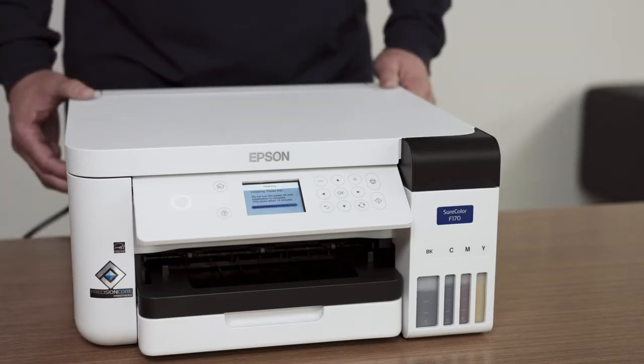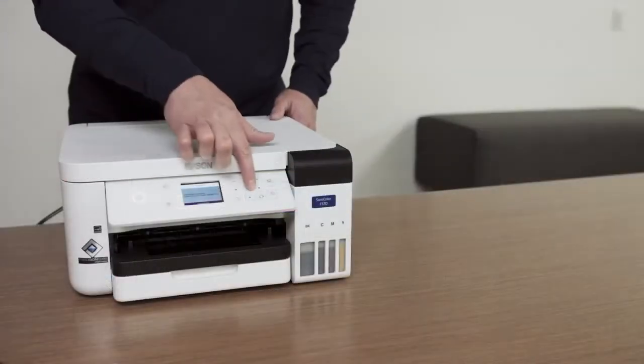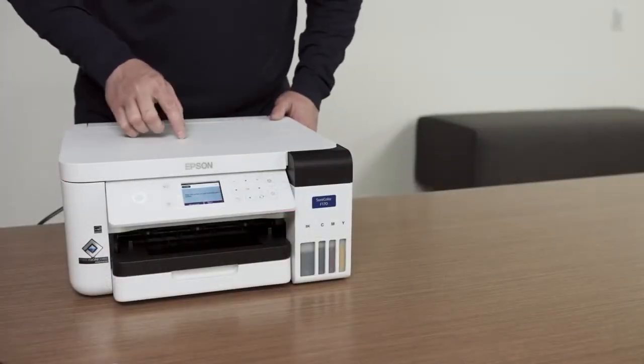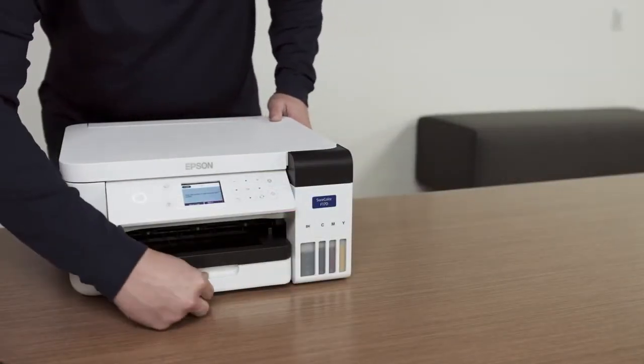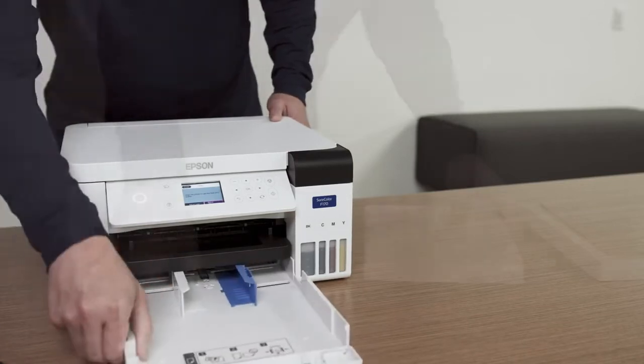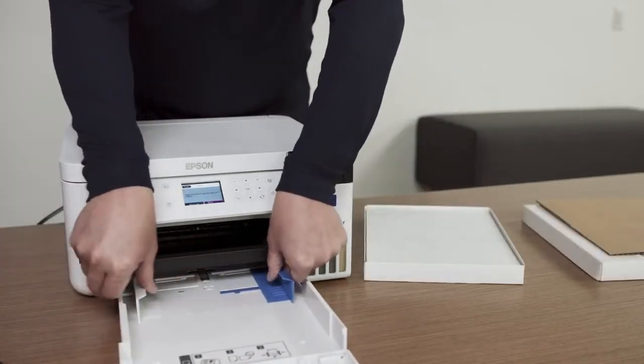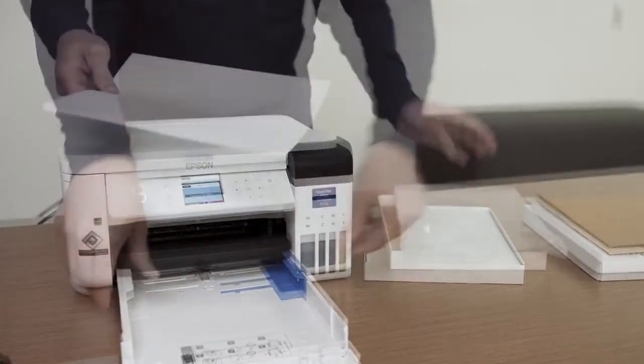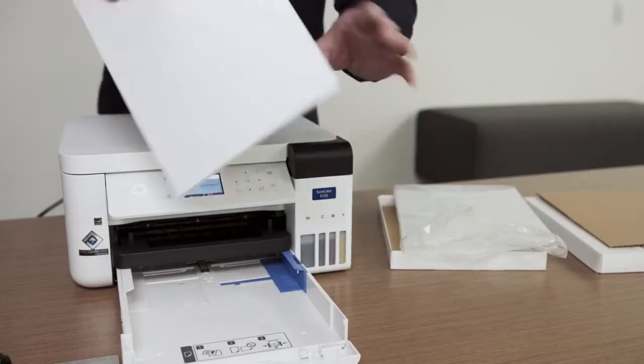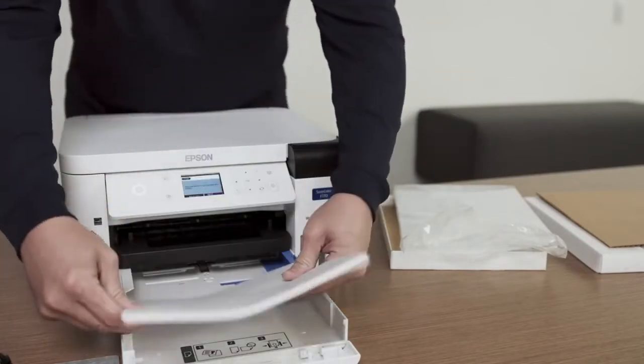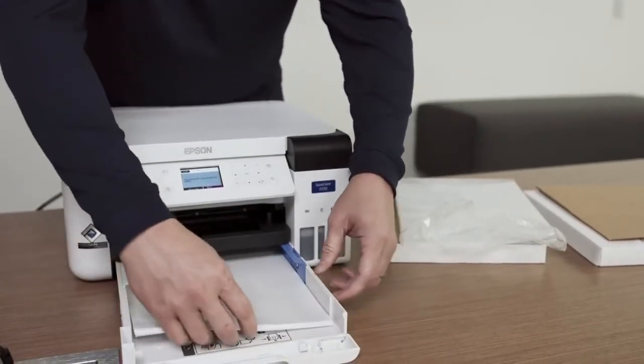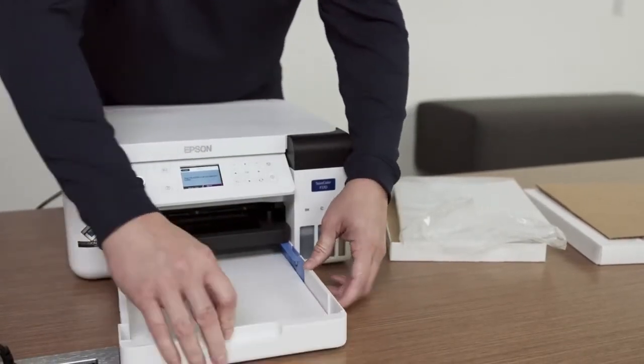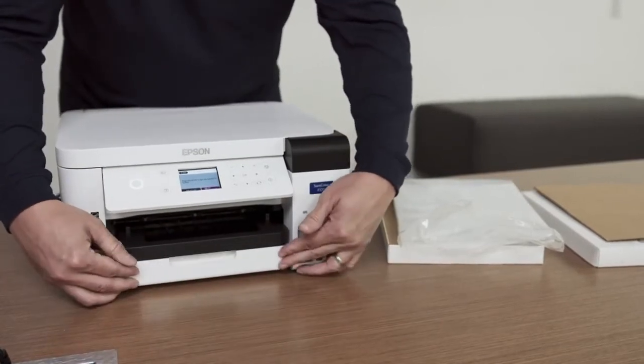The printer is almost ready. Press the OK button to move on to loading paper. Open the paper cassette tray and move the blue paper width guide to the letter size position. Load sublimation transfer paper into the cassette with the printable surface side facing down. Close the paper cassette.